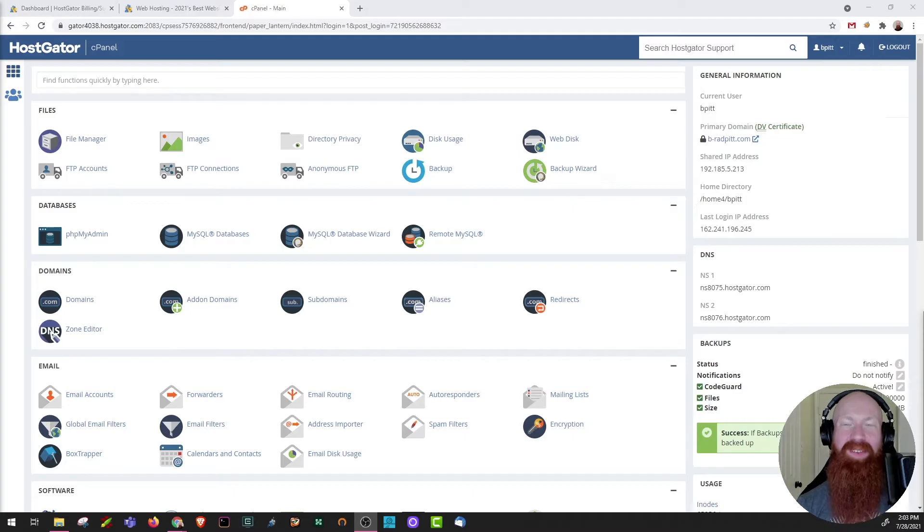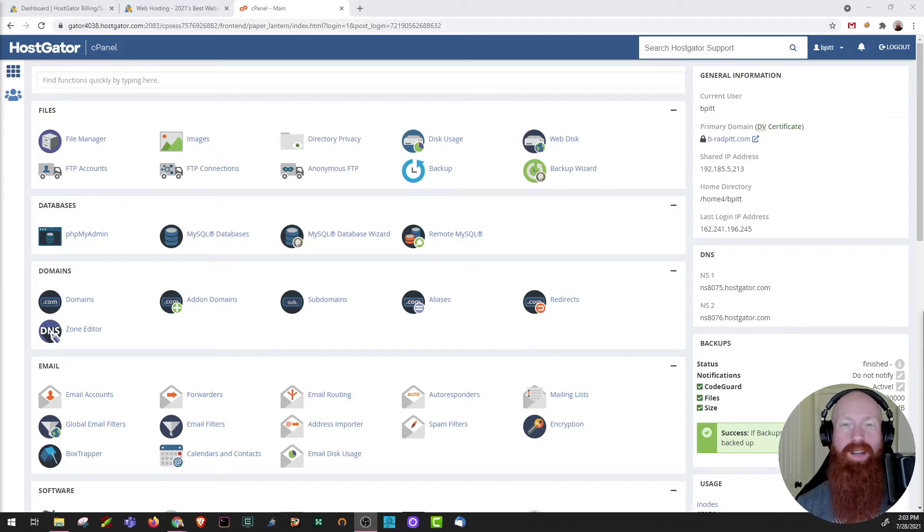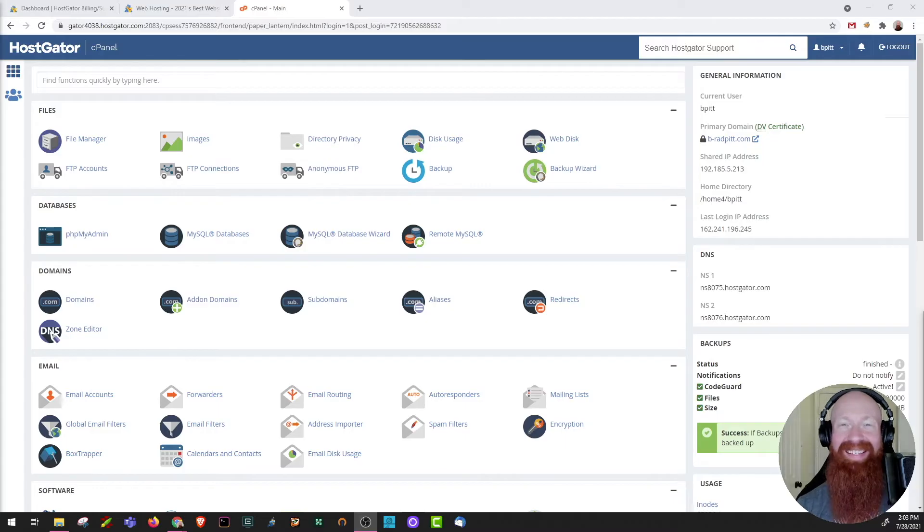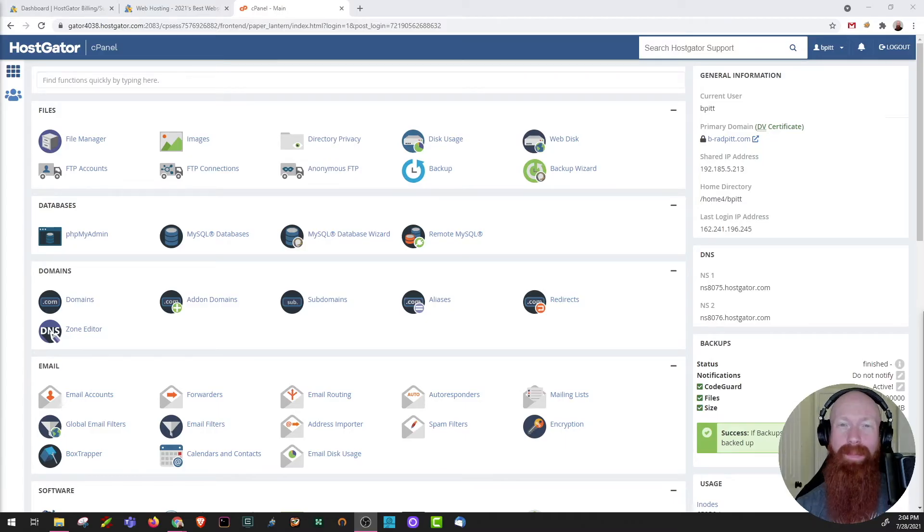Hey everyone, it is Josh here with HostGator. Today I'm excited to show you how to create a new subdomain inside of your cPanel. Subdomains are awesome as they act as an extension of your regular domain and today I'm happy to show them to you.